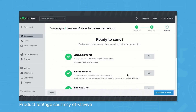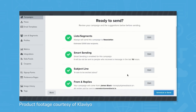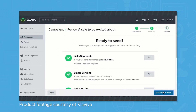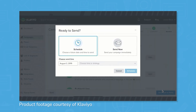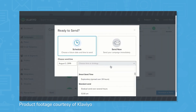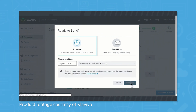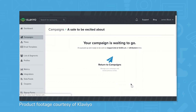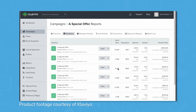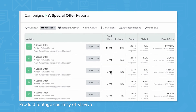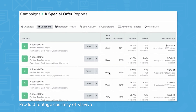Klaviyo is a cloud-based marketing automation solution that gathers customer data and provides methods to capitalize on that information. Through easy-to-create custom forms and CRM-like functions, Klaviyo gathers info on your customers that you can analyze via segmenting audiences and built-in reporting. Klaviyo also gives you the means to act on this research via social advertising, email campaigns, and SMS marketing.